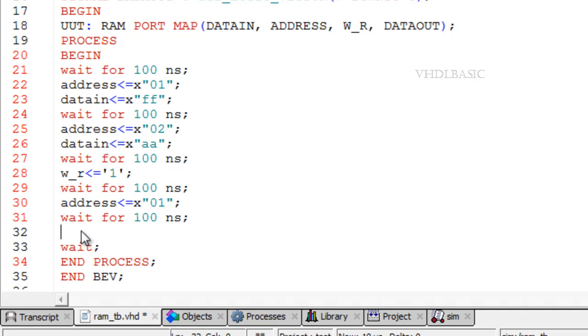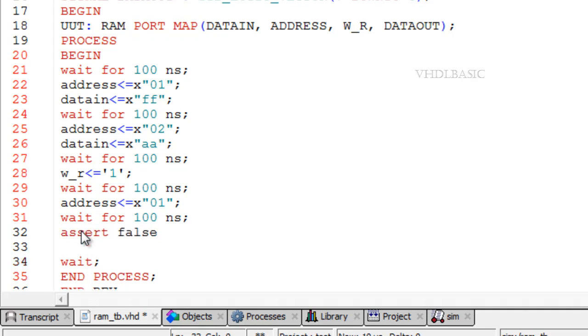In this video we are going to see about syntax for assert statements. Assertion statements are useful in modeling constraints of an entity.